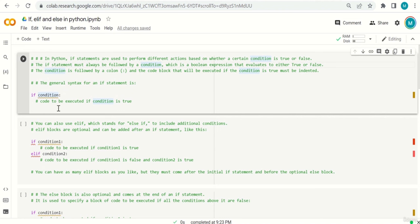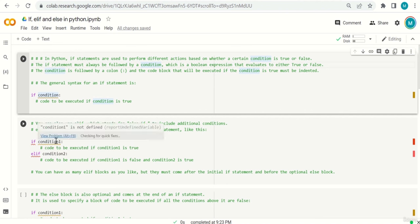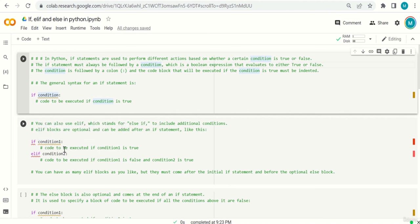You can also use elif, which stands for else-if, to include additional conditions. Elif blocks are optional and come after an if statement. If condition one is true, the code under if is executed. If condition one is false, Python checks elif condition two — if that's true, the code under elif is executed. You can have as many elif blocks as you like.